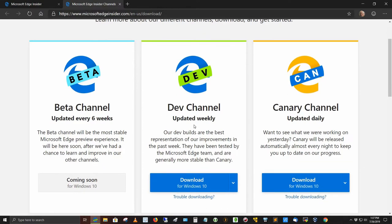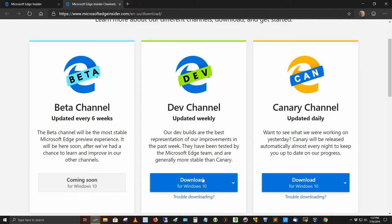The second one is the dev channel, updated weekly. Our dev builds are the best representation of our improvements in the past week. They have been tested by the Microsoft Edge team and are generally more stable than Canary. So this is the one I grabbed right here, download for Windows 10 for dev channel.